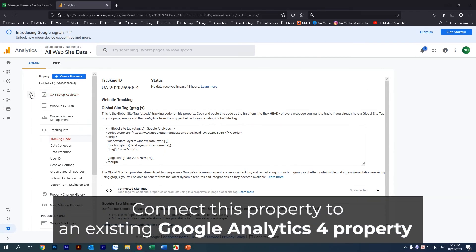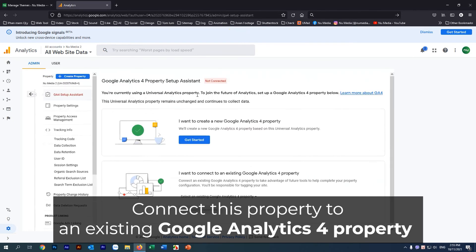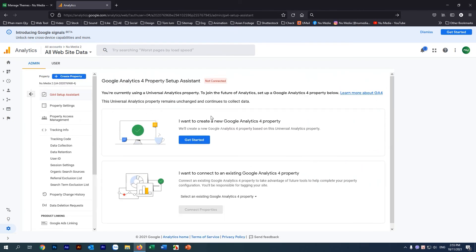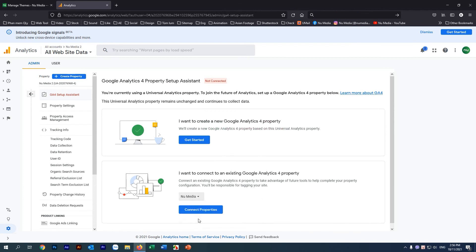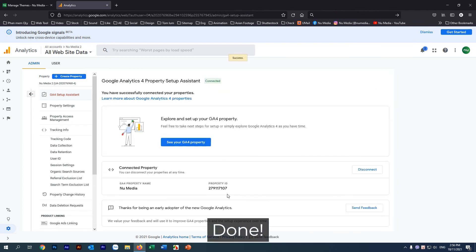Finally, connect this property to an existing Google Analytics 4 property. You have successfully connected your properties. Thank you for watching.